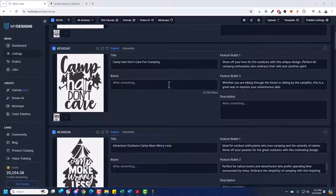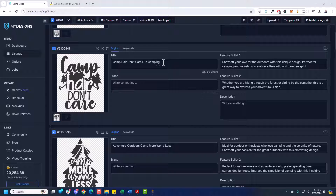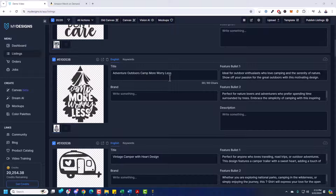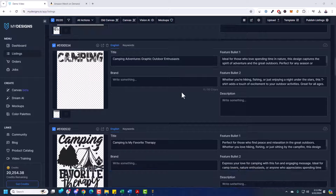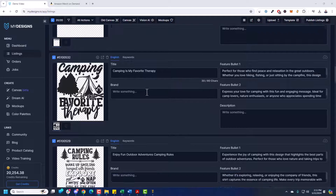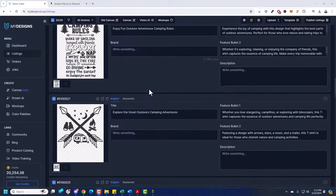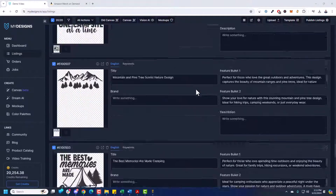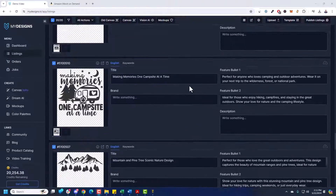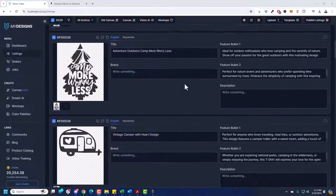Camp hair, don't care — fun camping design. Amazon Merch is going to append the product type to the end, like t-shirt, sweatshirt, hoodie, so we intentionally leave those out. The AI also generated titles like 'Adventure Outdoors Camp,' 'Vintage Camper with Heart Design,' and 'Camping is My Favorite Therapy' — just from the design visuals, it writes entire listings for Amazon Merch. You can always optimize these further, but I'm going to keep it simple and leave it as is.